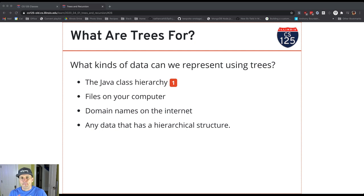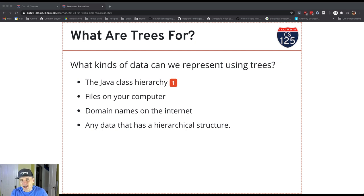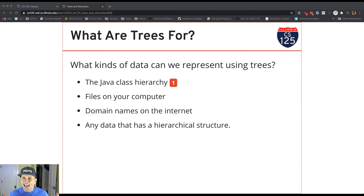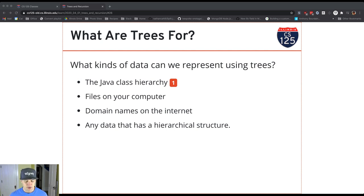The other reason is that for certain algorithms, if we store data in a tree, those algorithms end up being able to work more efficiently or faster. We'll talk about both of these uses. But what we're talking about right now is what data in the world can we model nicely with a tree?